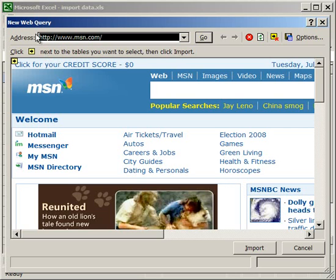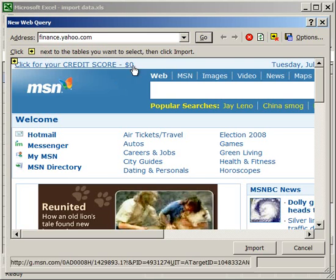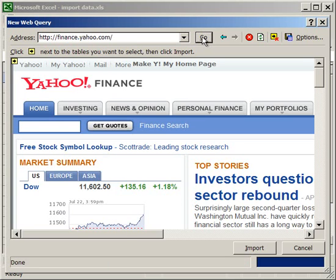I'm going to go to Yahoo's finance website, so finance.yahoo.com. Click Go.